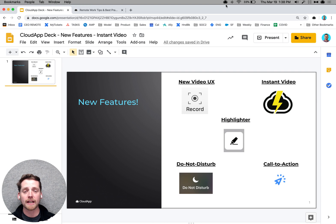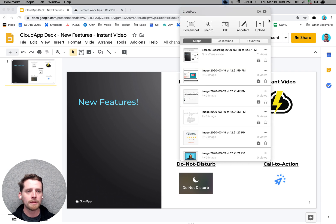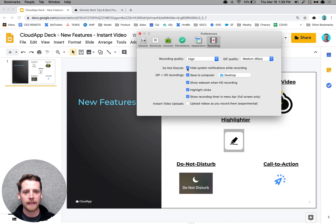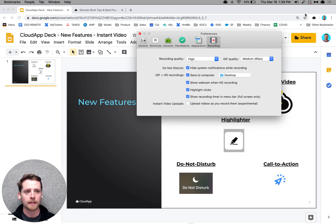But sometimes you just need to take a break, you need to be able to work uninterrupted. So come into the preferences here, and then enable this feature, do not disturb, and then hide system notifications while recording. And that way you'll get no notifications popping up over here.